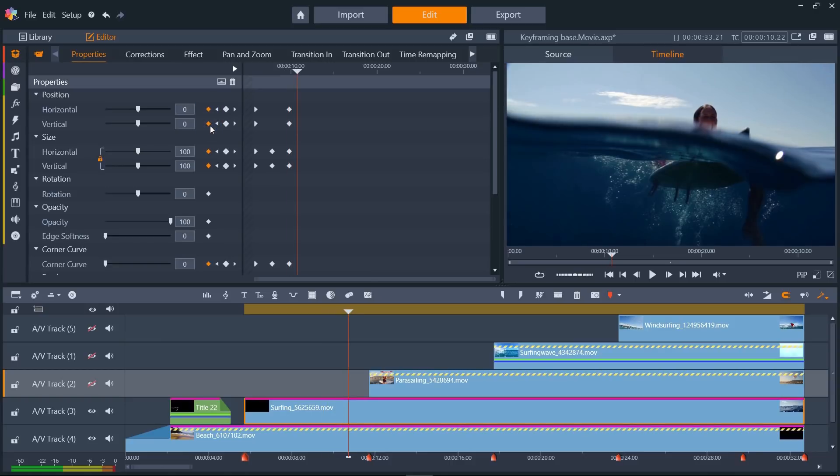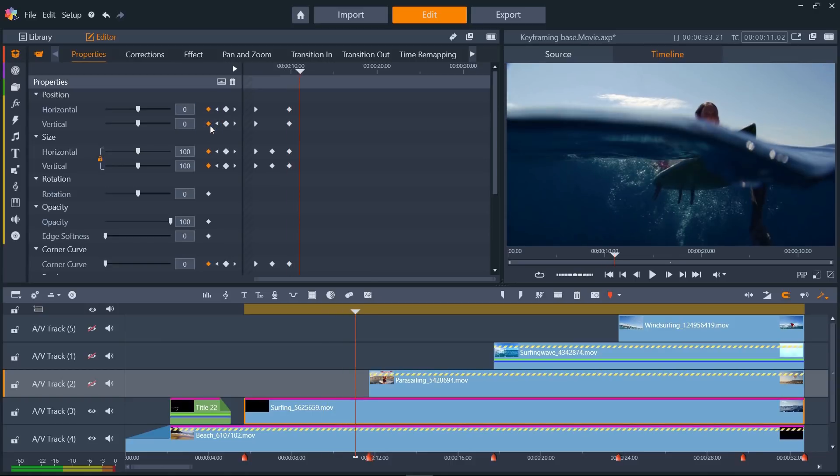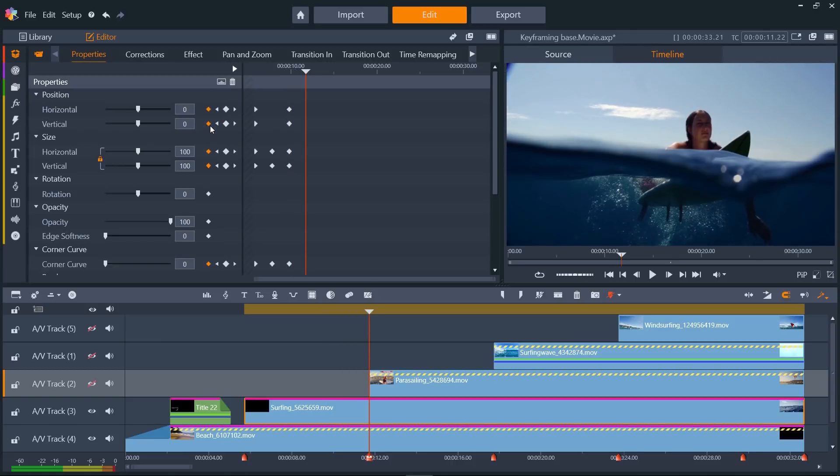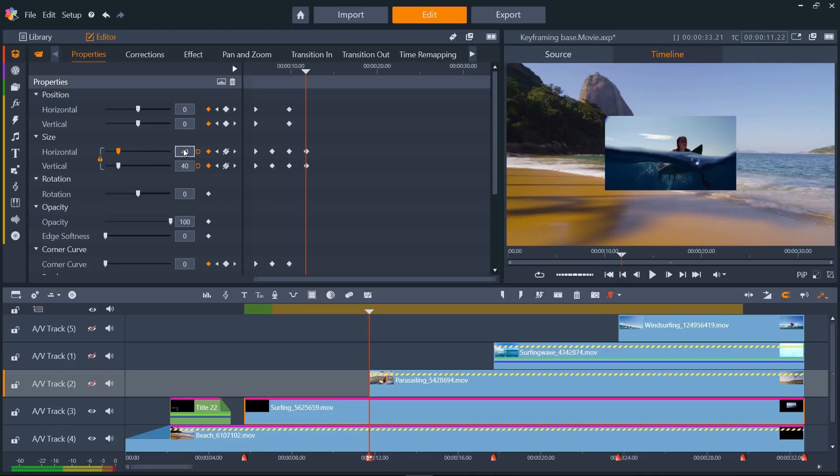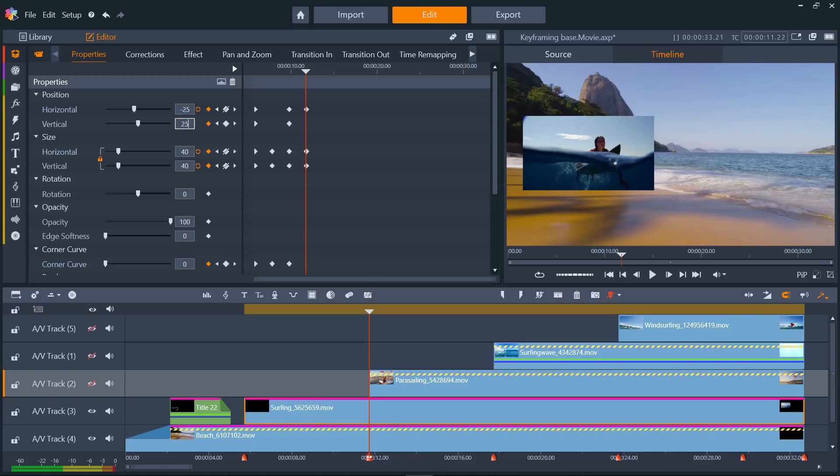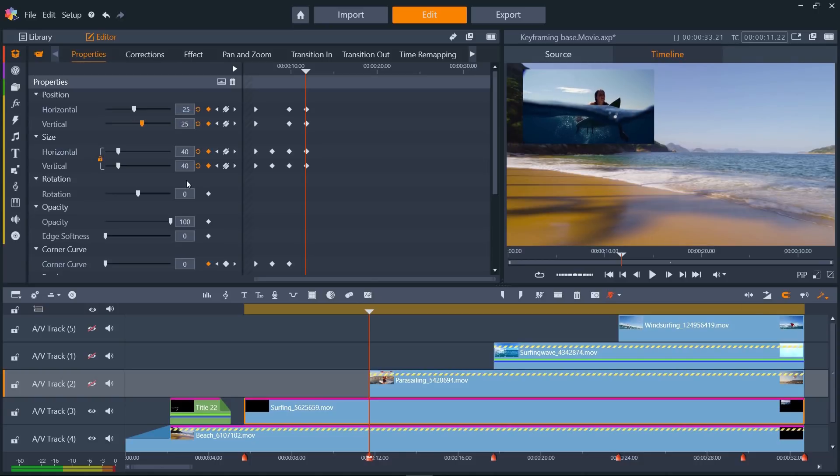Then skip forward another two seconds, and this time I'm going to set size to 40, as I don't want the clip to take up the whole upper left quarter of the video, I still want to see a bit of the beach scene underneath, as the other clips get added. Then I'll set the position to minus 25 horizontal, and plus 25 for vertical, and the corner curve to 50.